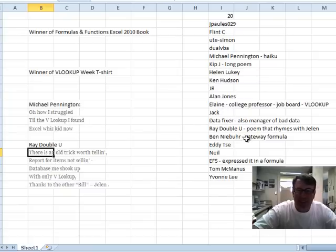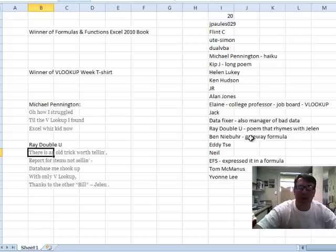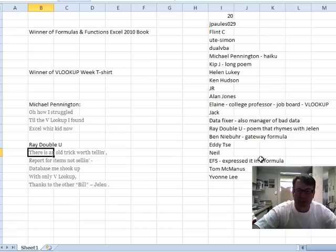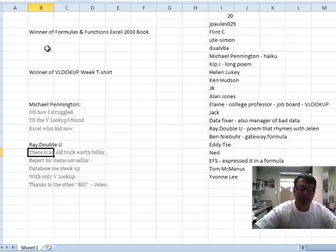Ben said, watch out VLOOKUP is the gateway formula, pretty soon you'll be addicted to Power Pivot. EFS expressed it as a formula. All of these were great.